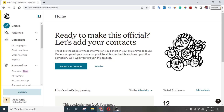First of all, before you can actually send any messages to your subscribers you need to have their birthday date. I've already explained that in a previous video, so if you don't know how to go about that you can click the info card at the top of the video or click the link in the description which I'm going to provide there for you to watch.